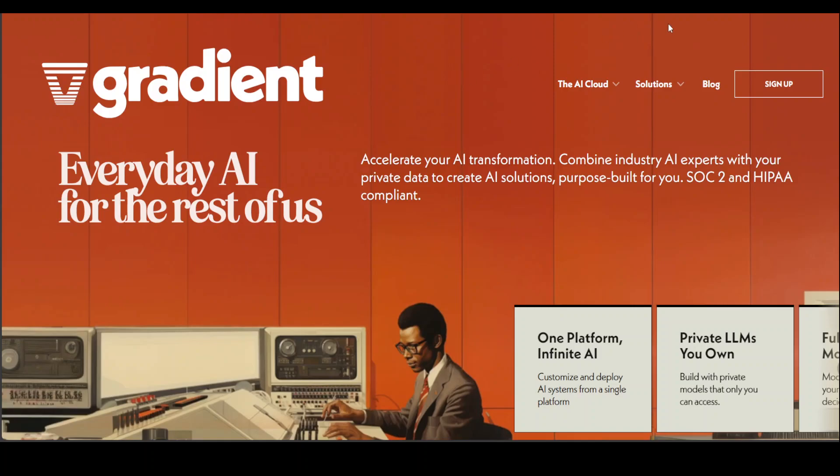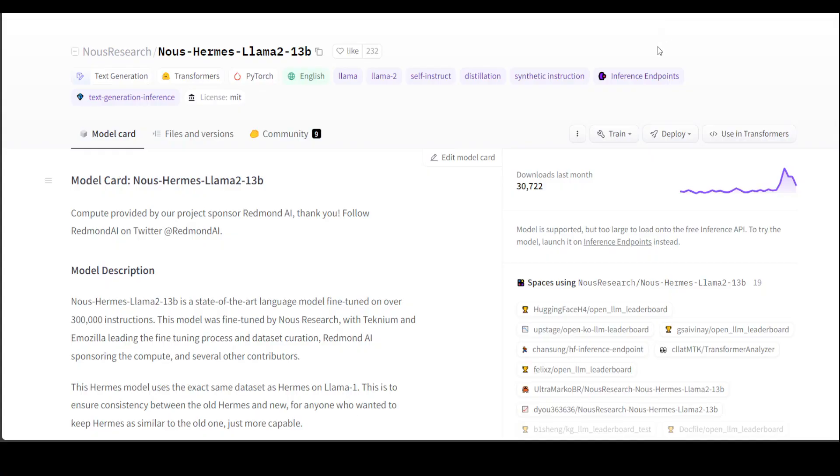Lama Index is simply a framework to integrate a lot of other data sources and a few other things with your large language models and to build applications, whereas Gradient is a platform or a framework to do fine-tuning of models easily.